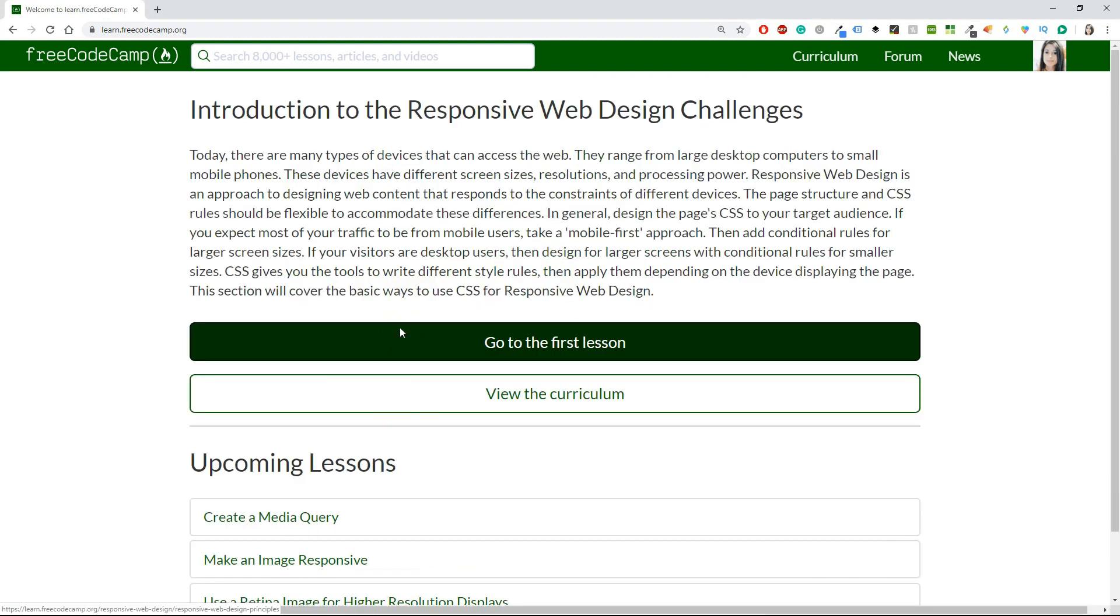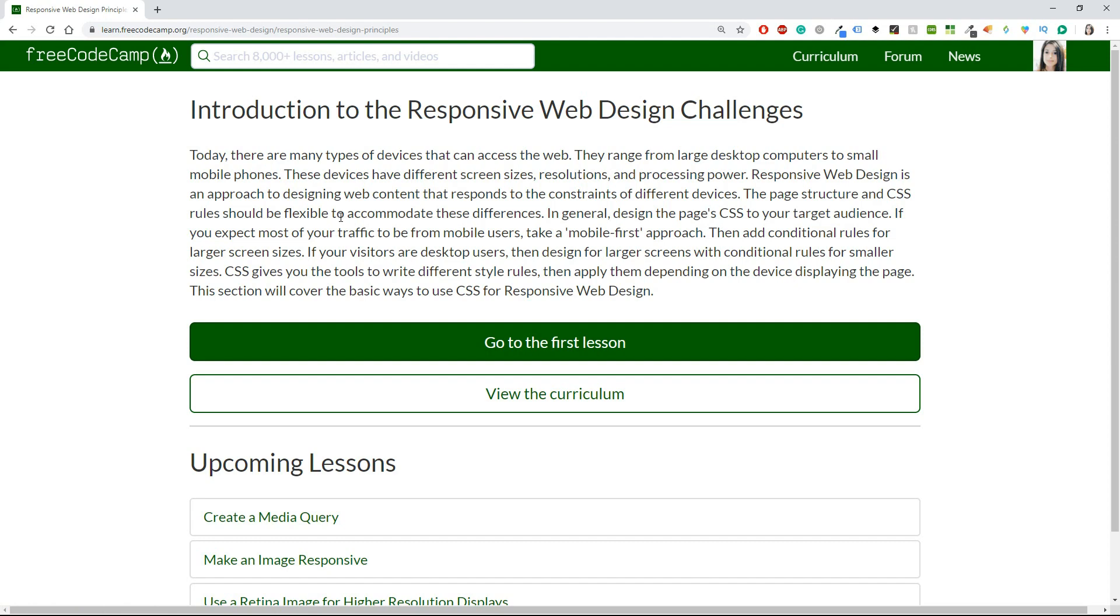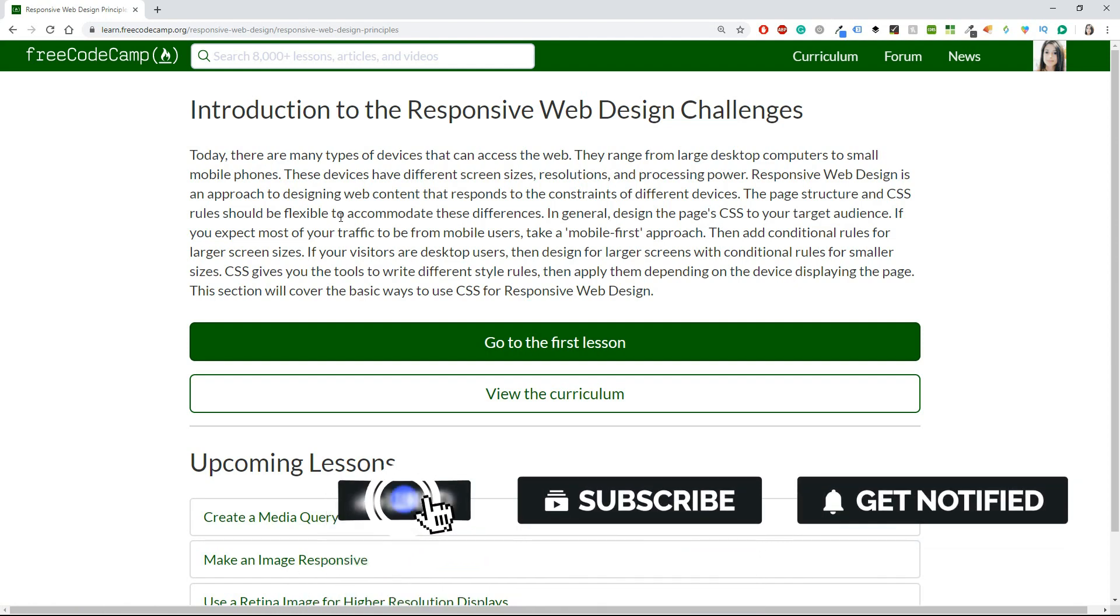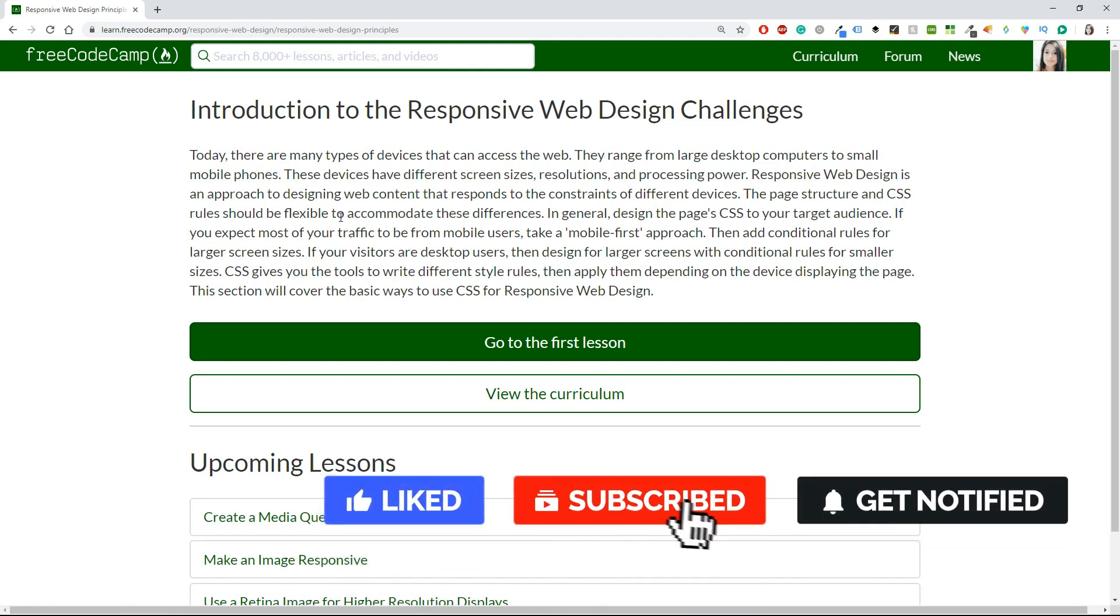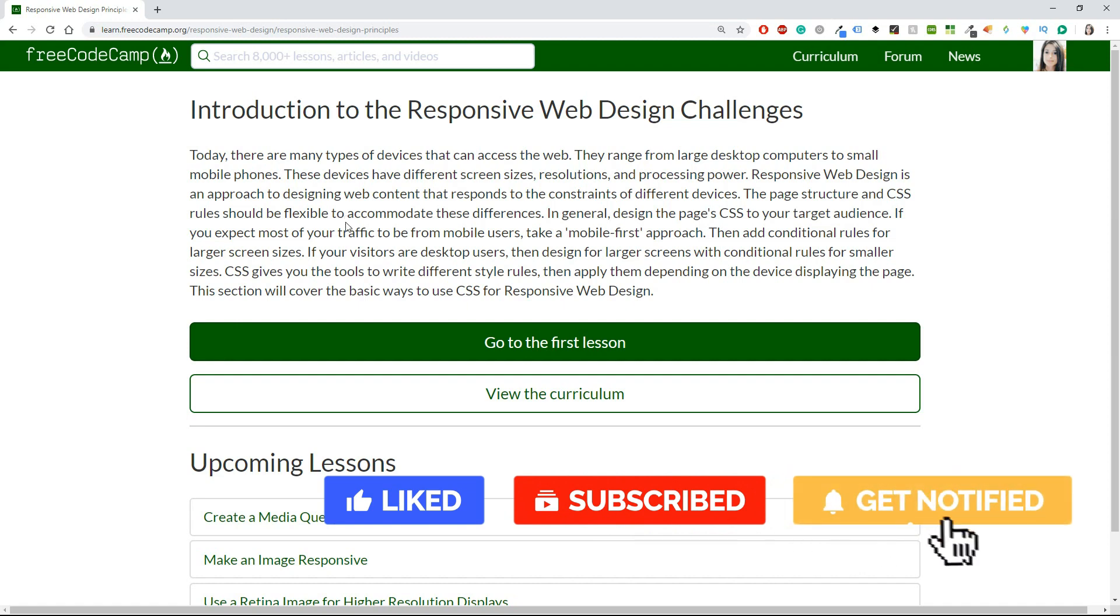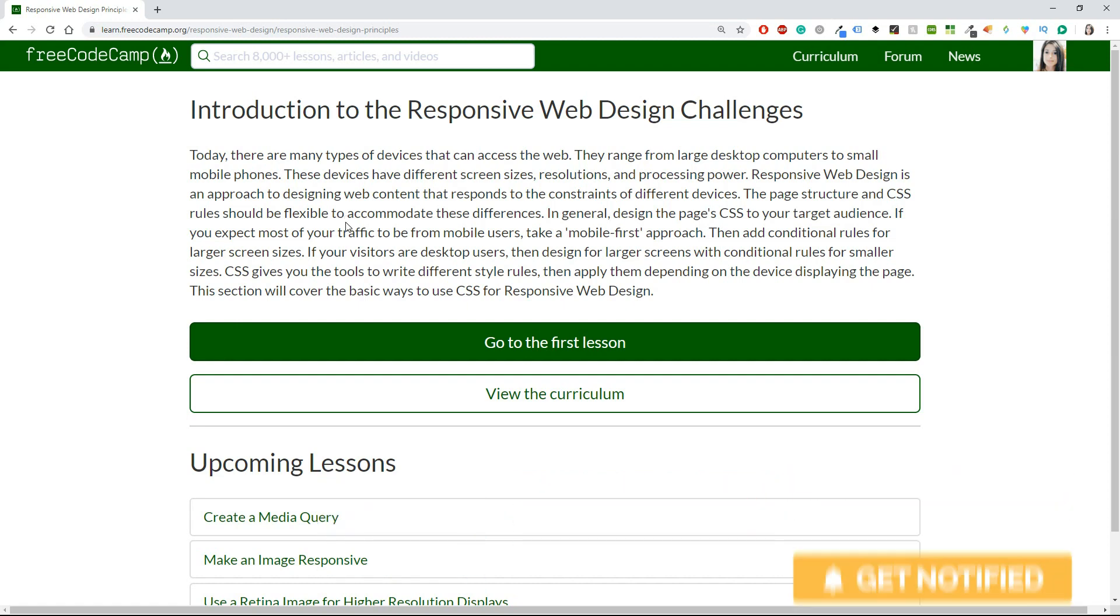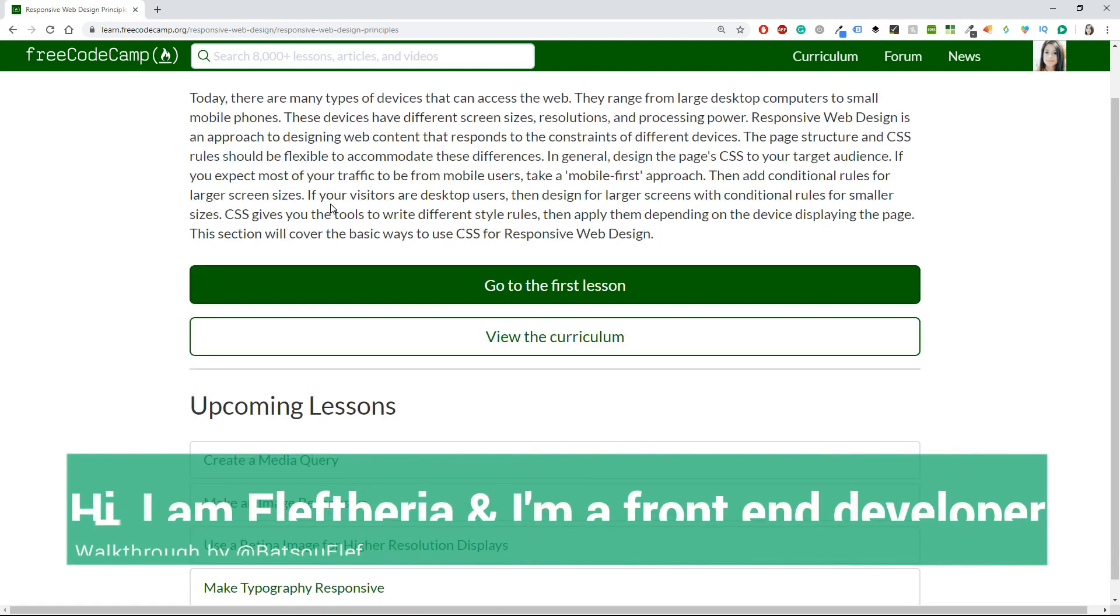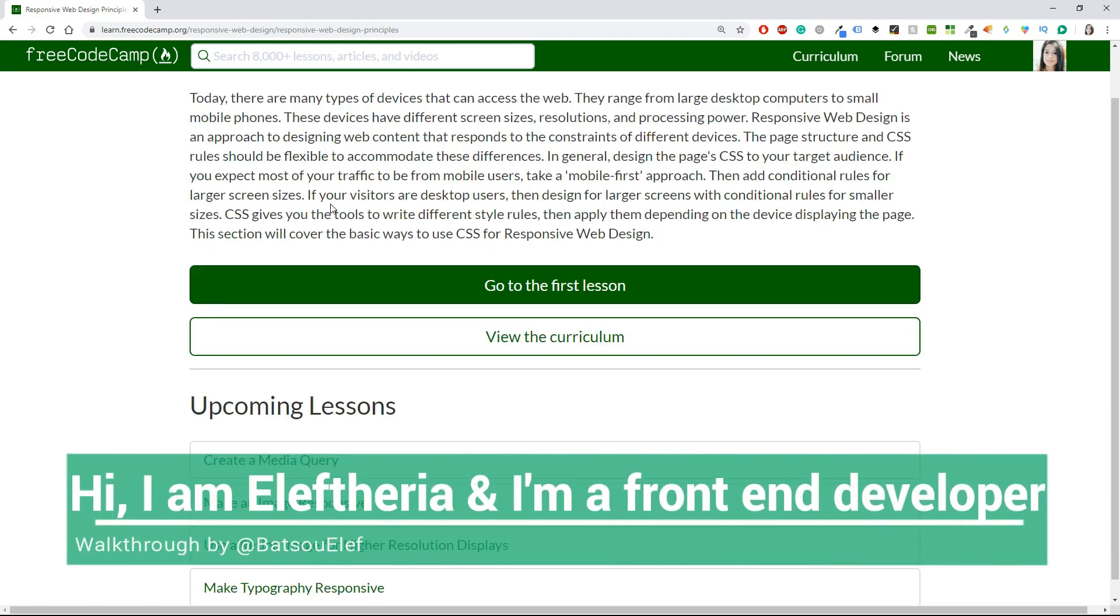Before we get started with this chapter, I would like to remind you to please like, share this video with your friends, and subscribe to my YouTube channel. For those of you who are new here, my name is Elifedia. Nice to meet you all, and I am a front-end developer.